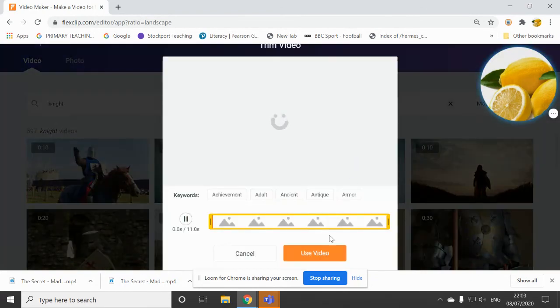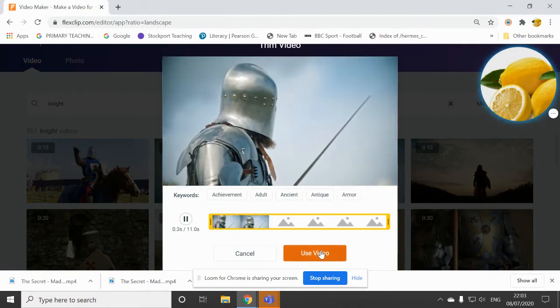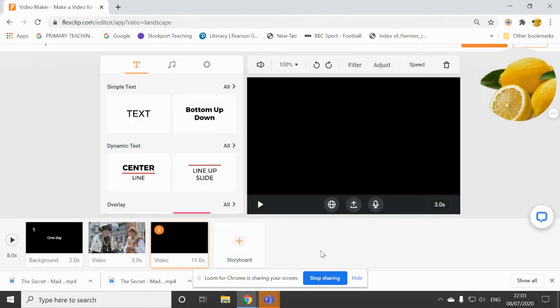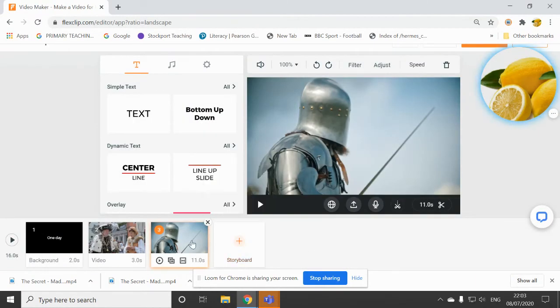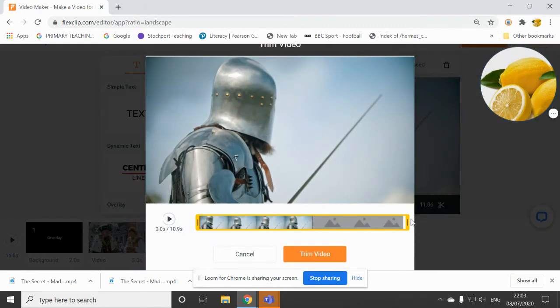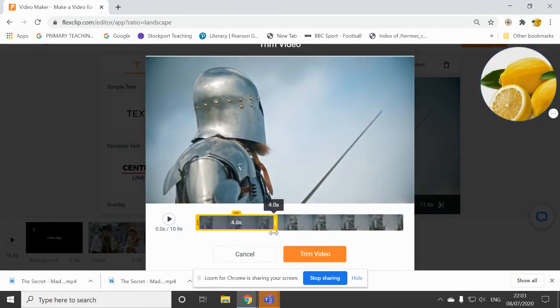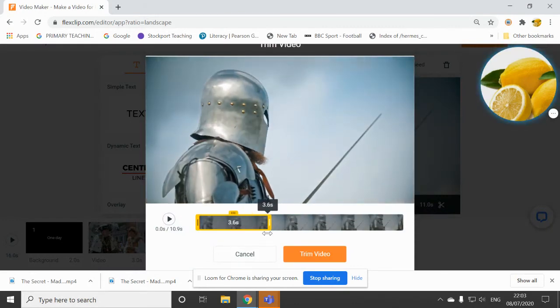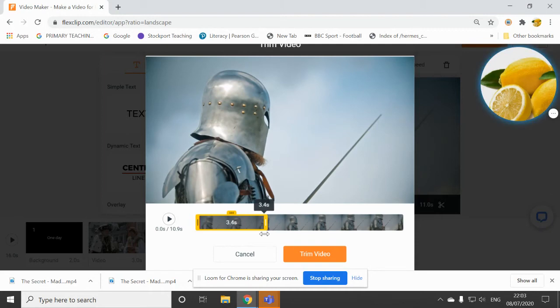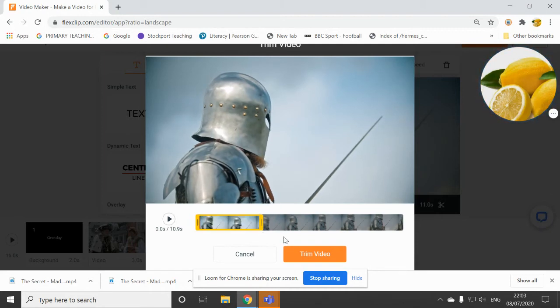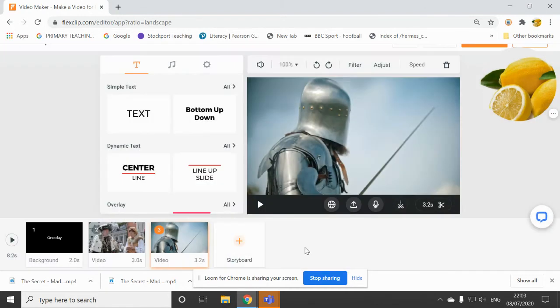I'm going to choose this one here. That looks fine. Use video. And, again, I don't need to use the full video. I can just trim that down to something like three and a half seconds. Trim video.